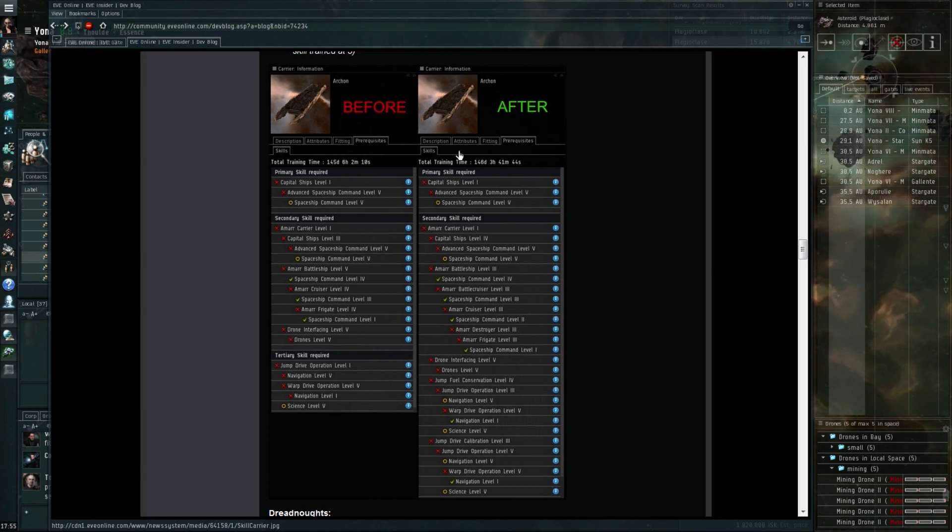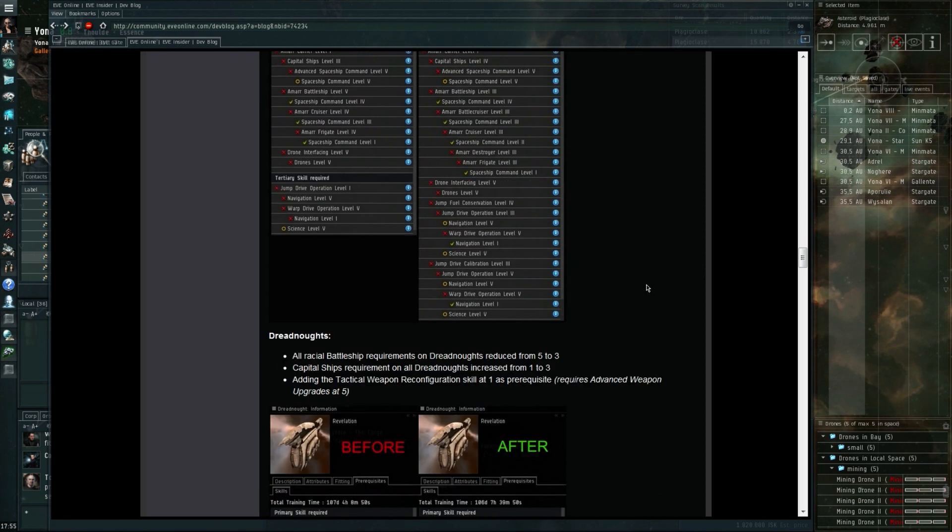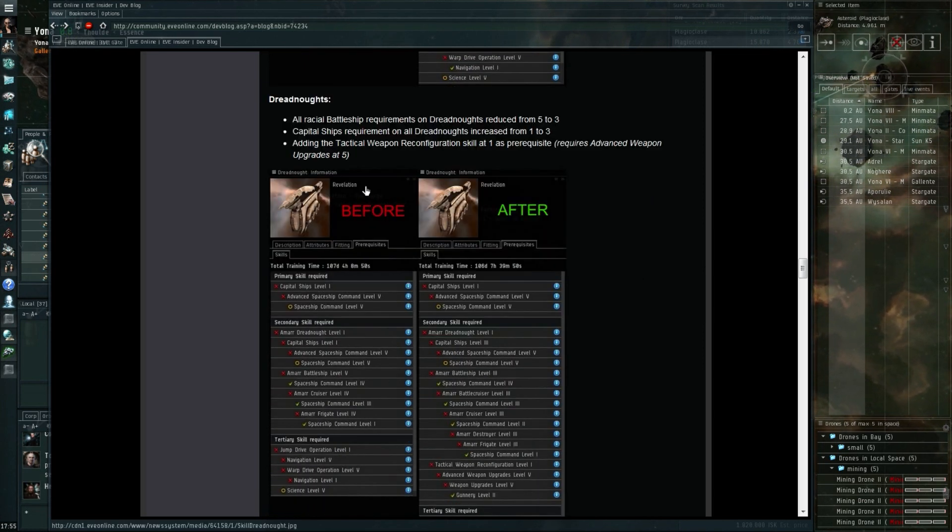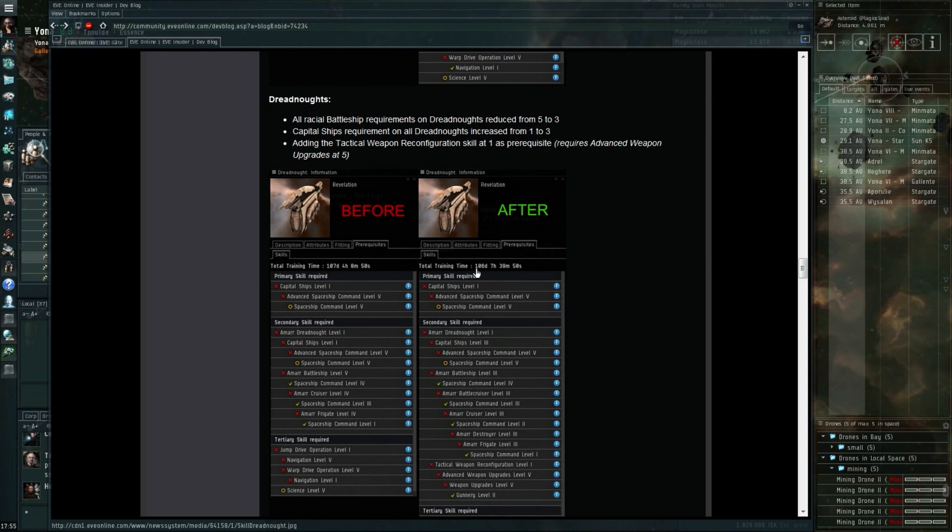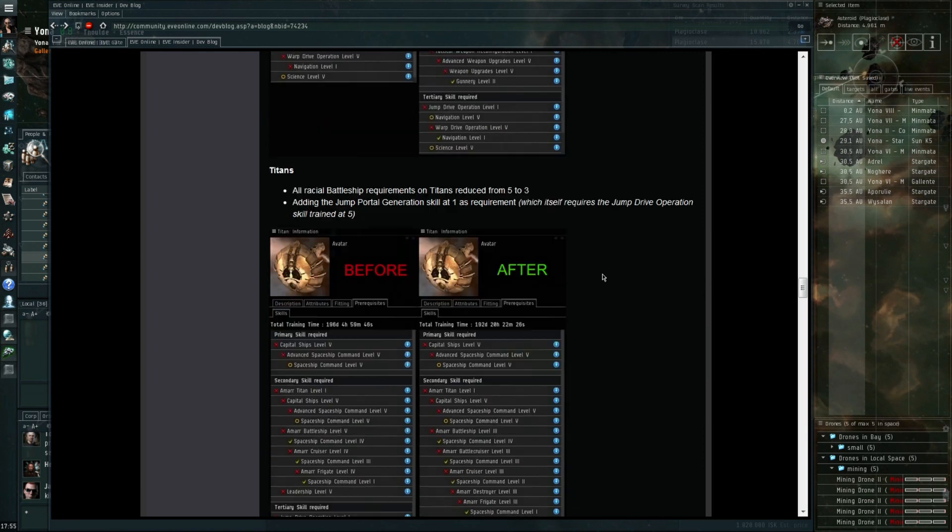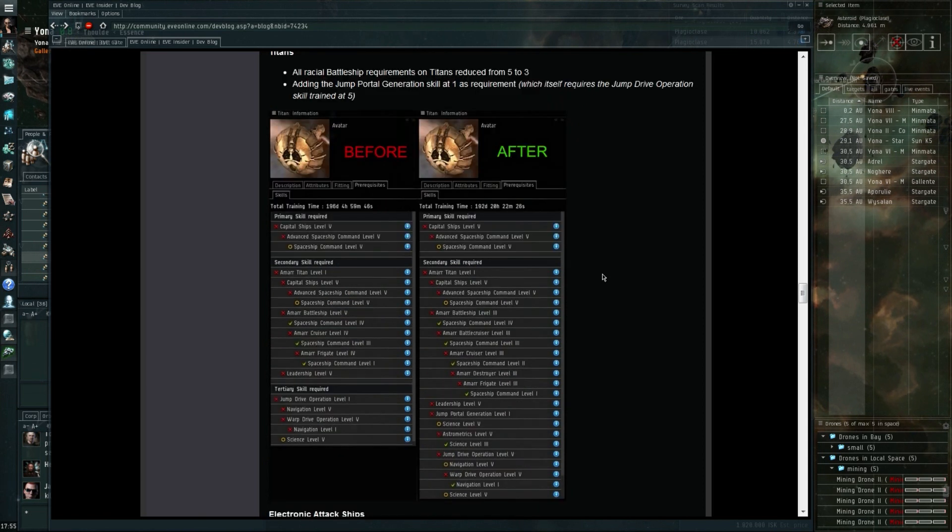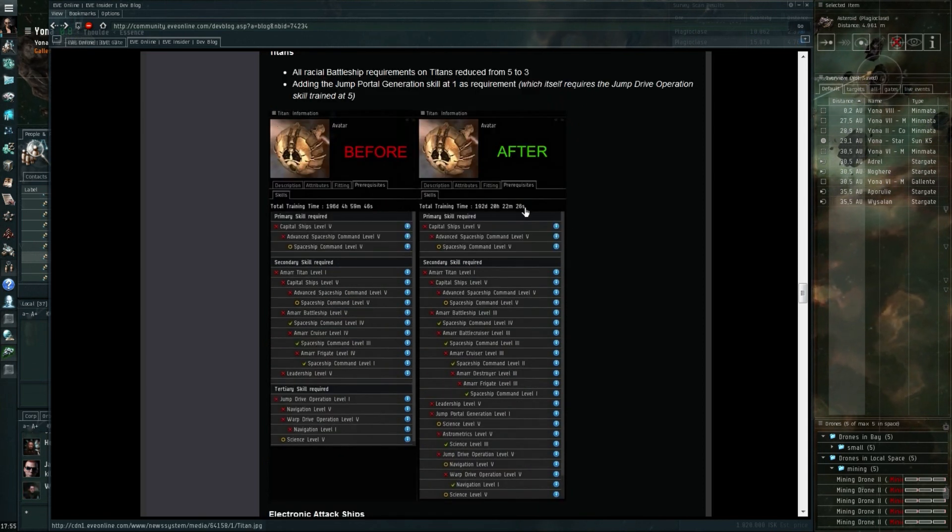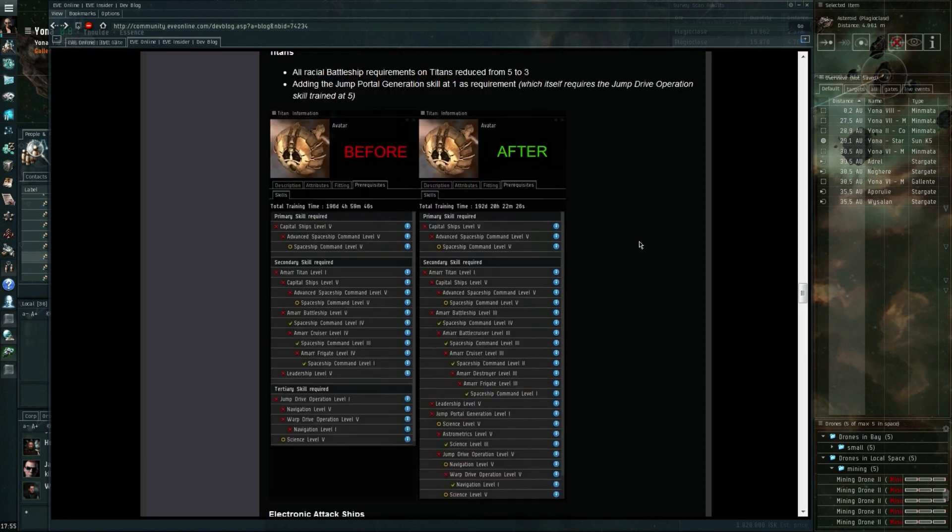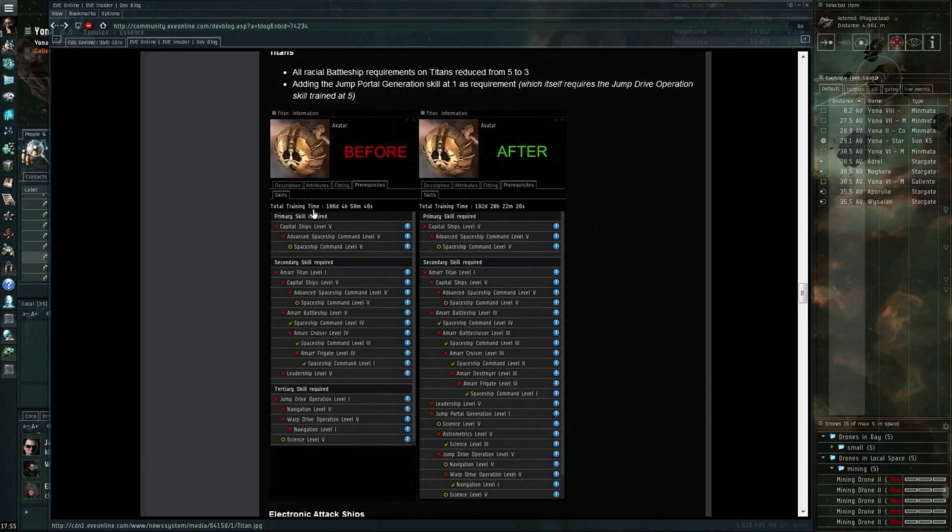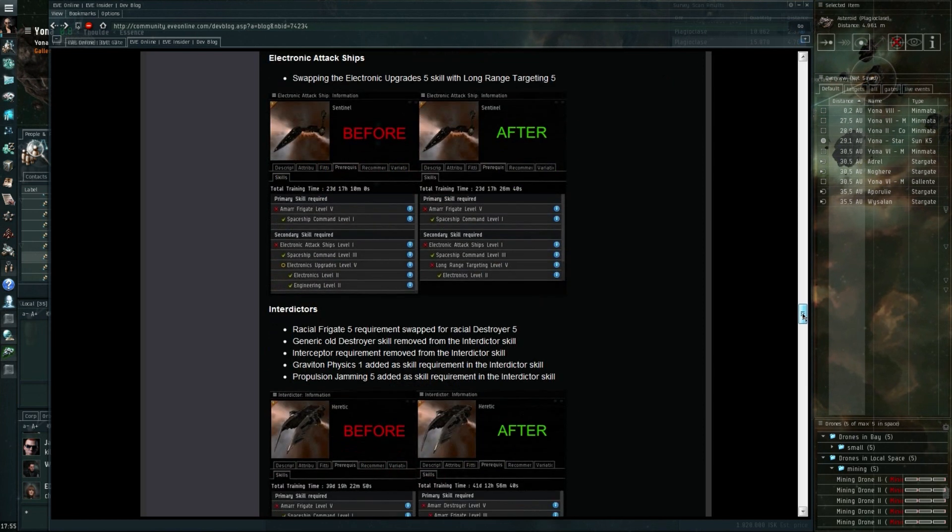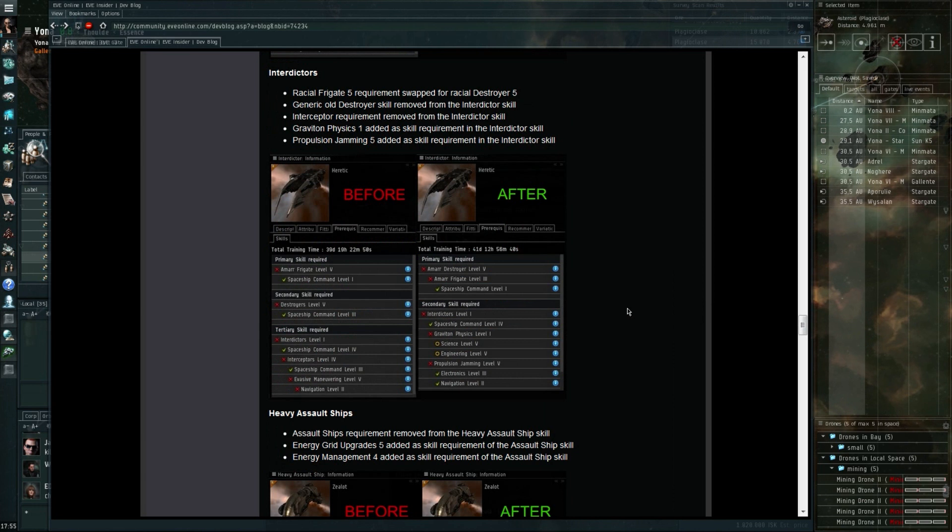Like I said, this could mean that you need some skills that you don't have for some reason. A lot of people would call you pretty stupid for not having those skills, but it could happen. These are quite significant changes. I can show you that right here on the before part it's 145 days to get into the Archon, and here on the after part it's 146 days, so that's pretty much the same.